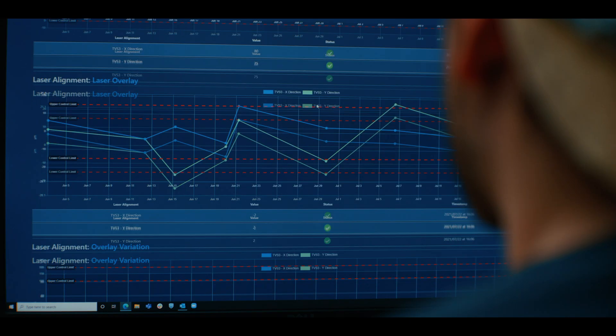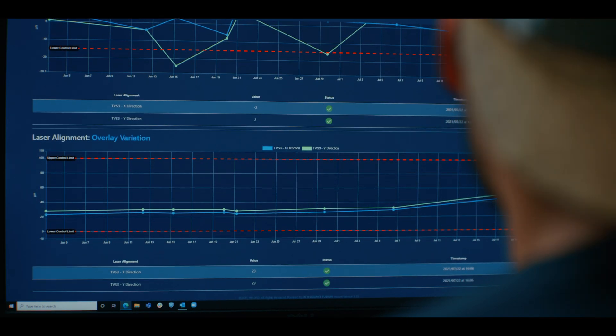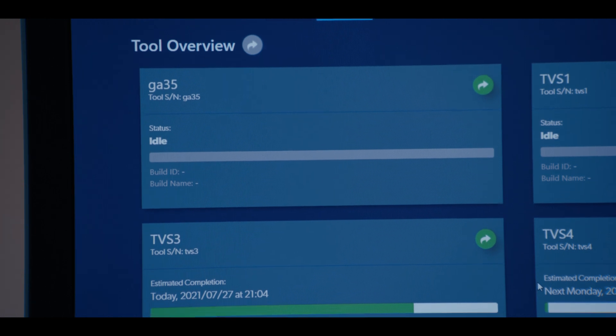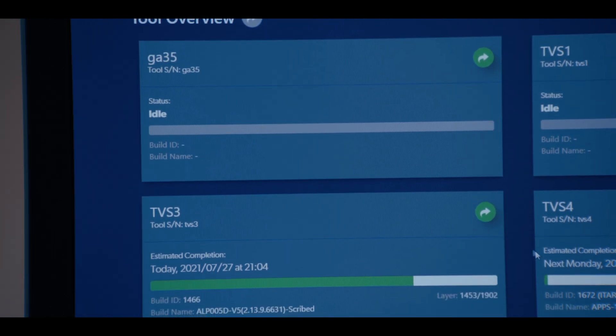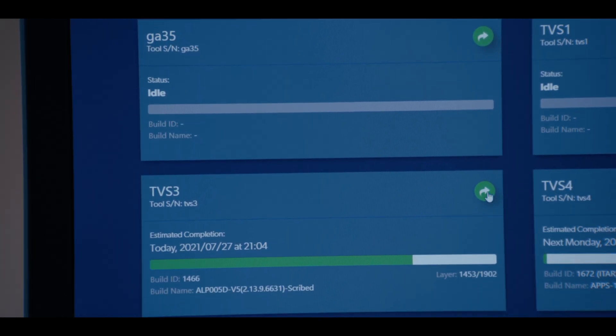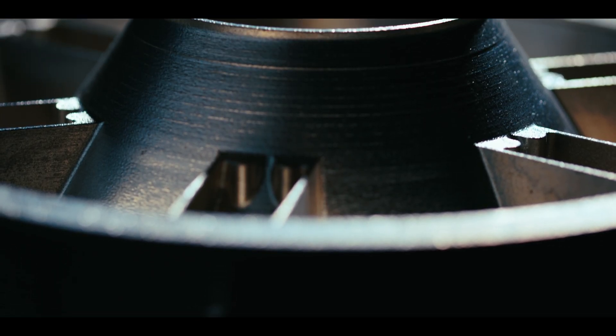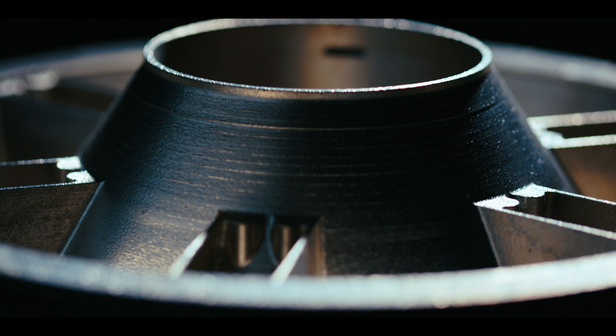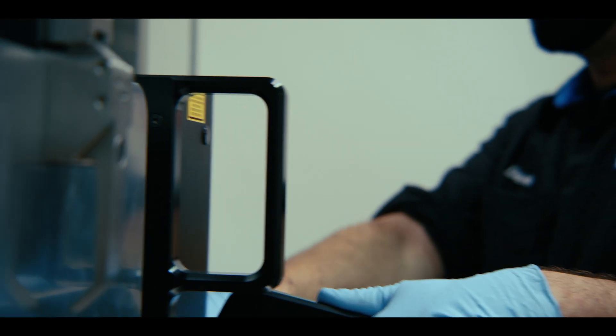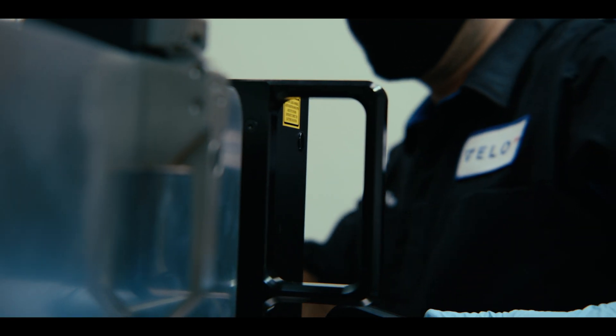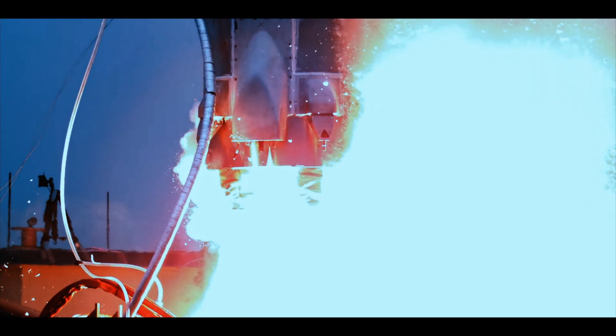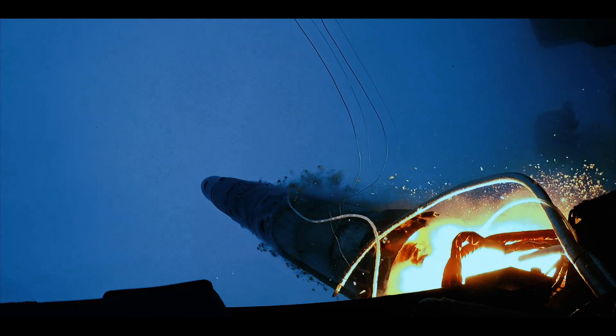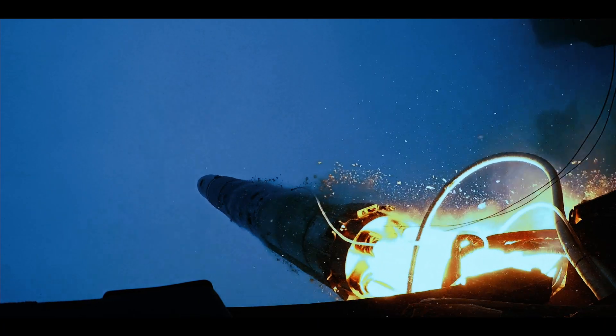We've been able to work really closely with Velo's engineering teams to create print files that we can then use with contract manufacturers that have their printers installed so that we can have consistent results and at the end of the day we're going to get the same quality of parts no matter which of their contract manufacturers we work with.